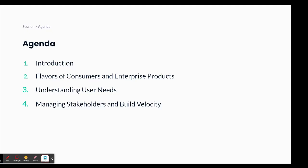Let's quickly go over our agenda for today. I will start off with a brief introduction on myself, and then we will go into the topic and understand the different types of consumer and enterprise products, who are the users, who are all the stakeholders within these products. Then we will look at how the user needs vary based on the type of product, and finally how we manage stakeholders, what complexity we have to deal with, and how it impacts our overall build velocity.